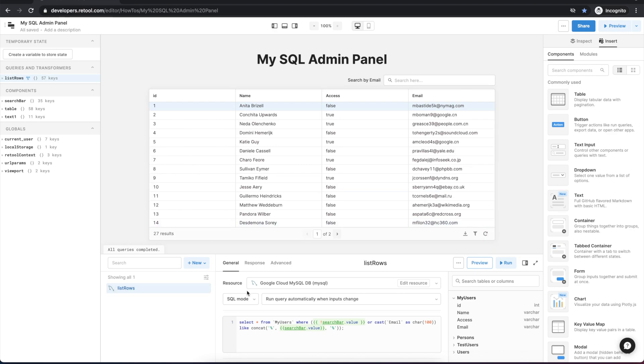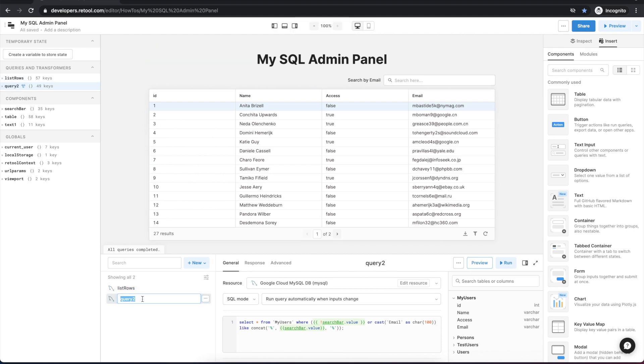And we know that we need three more queries, one for creating a new row, one for editing a row, and one for deleting a row. So let's give this one a name.